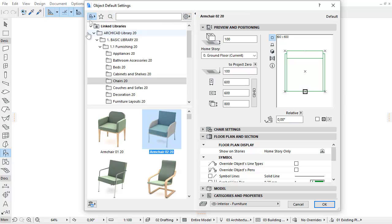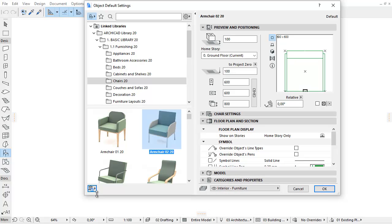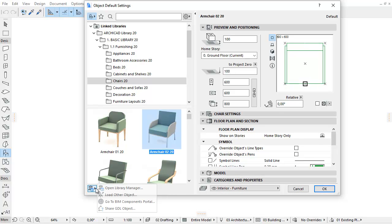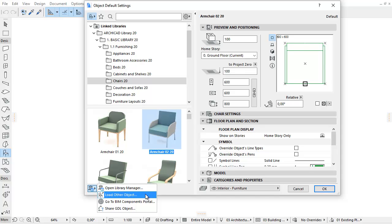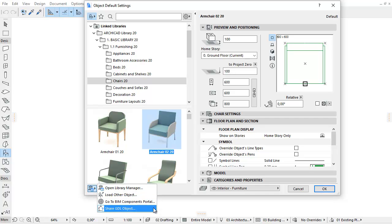Use the command icons at the bottom left to access the following commands from the pop-up: Open Library Manager, Load Other Object, Go to BIM Components Portal, Share GDL Object.